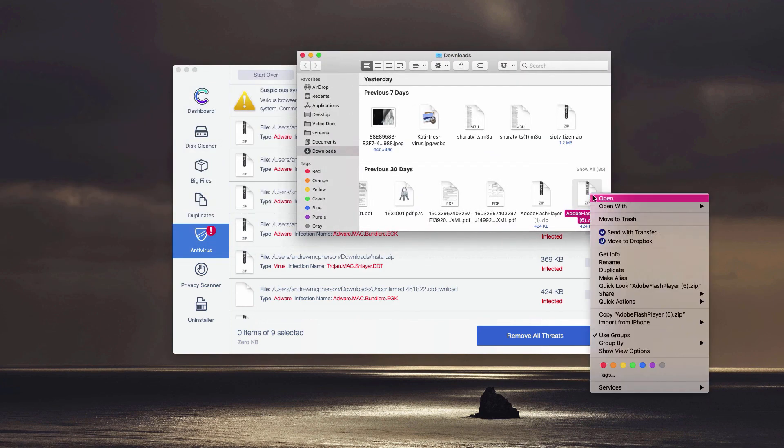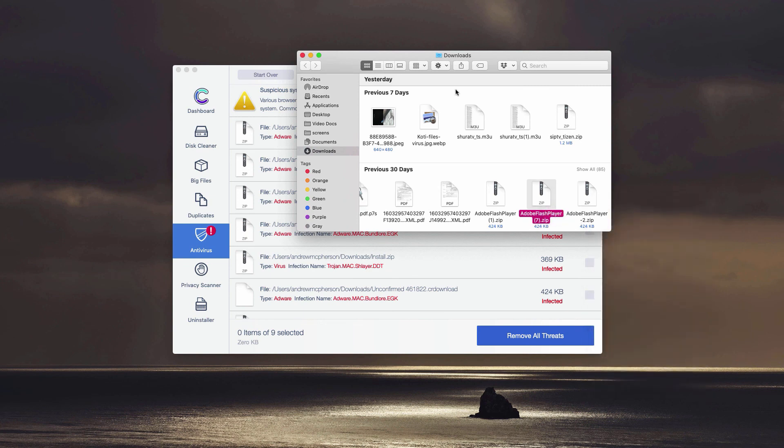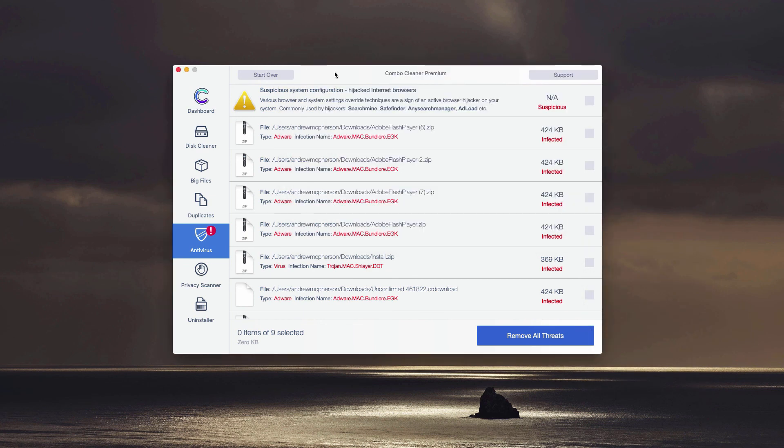Or you may click on Remove All Threats button. However, in this case the premium version will be required.